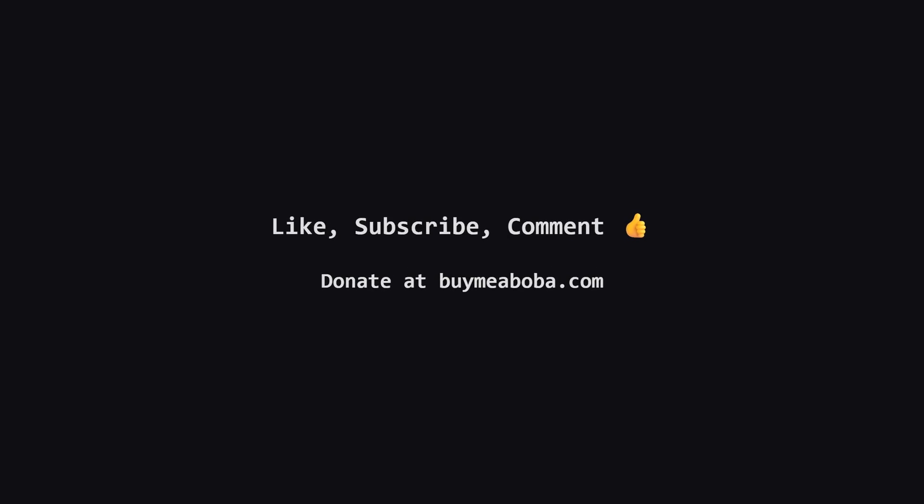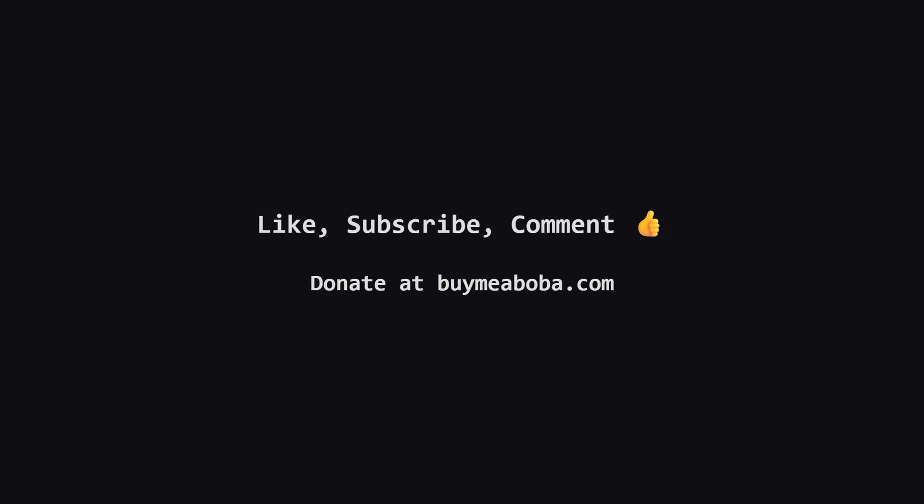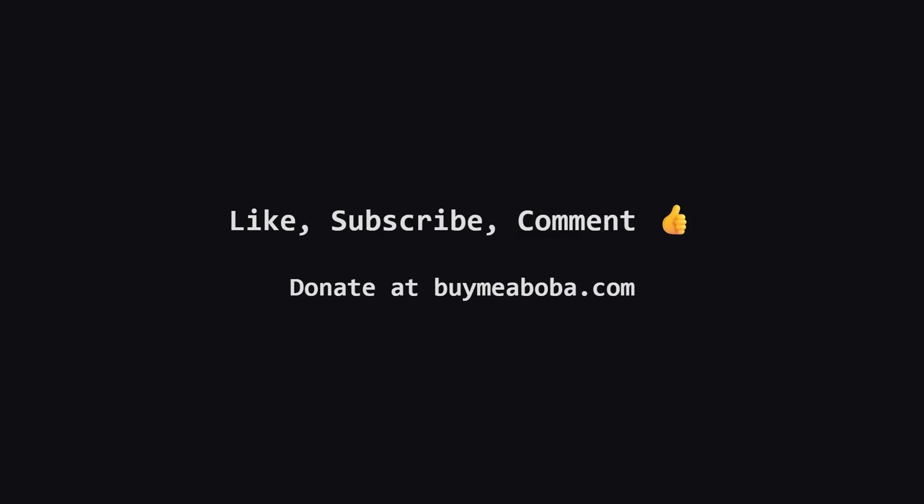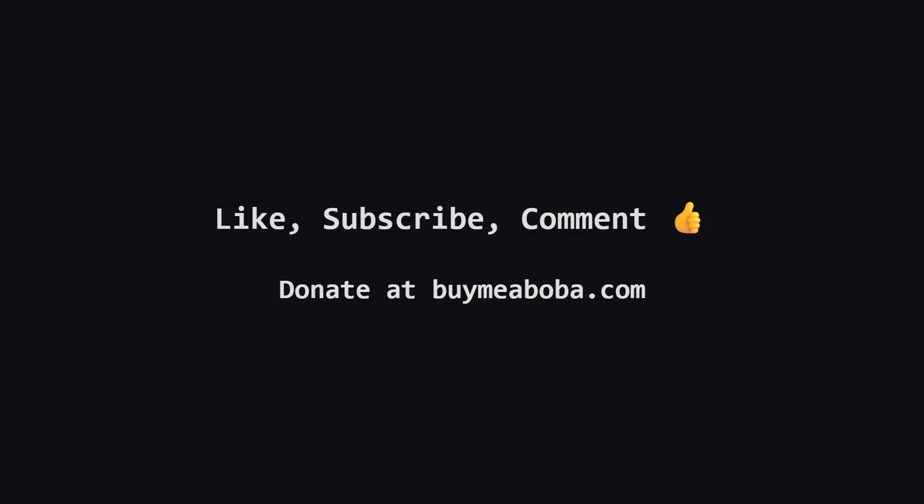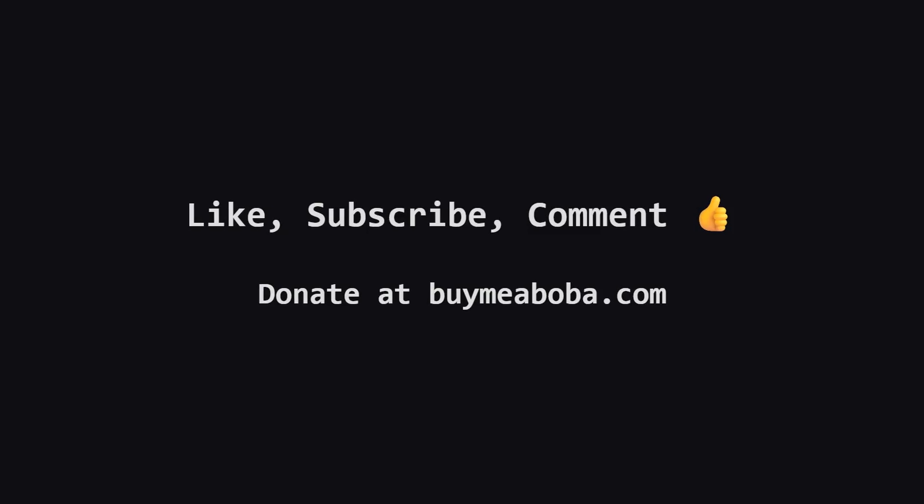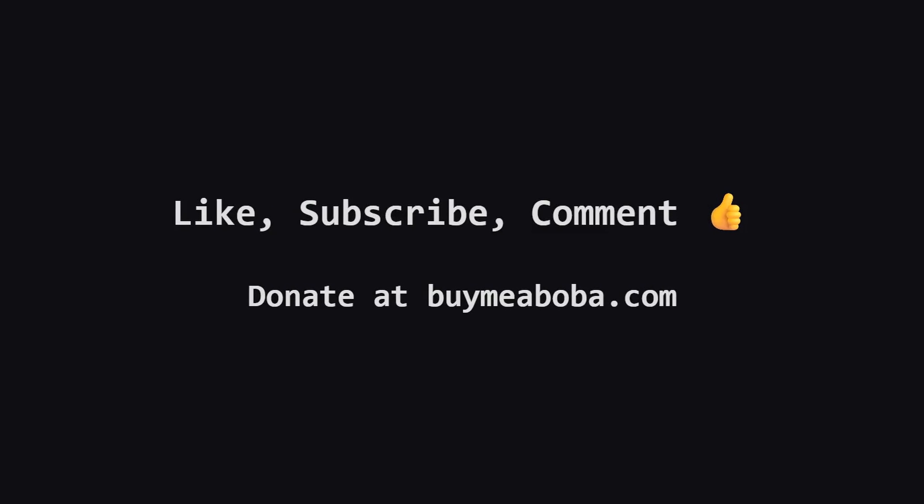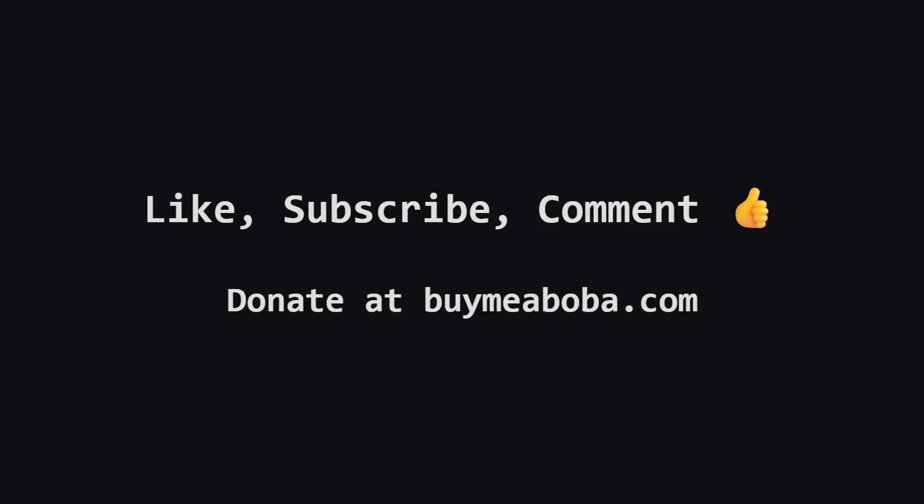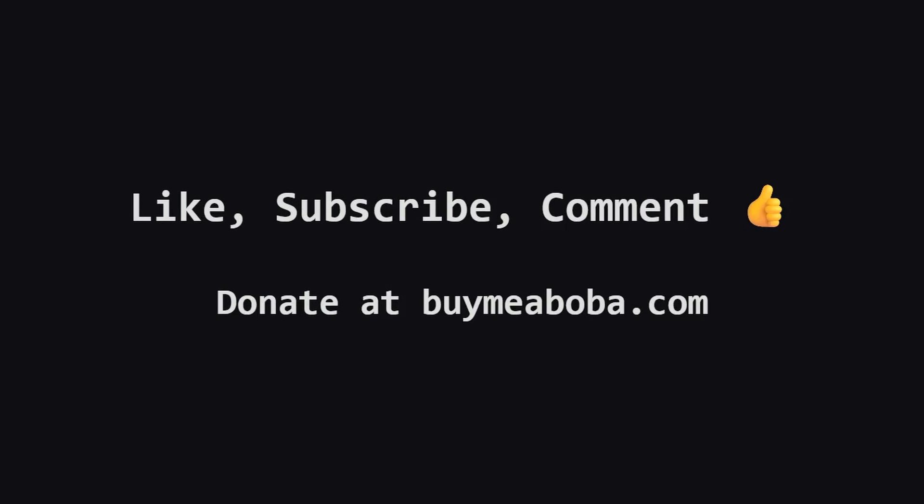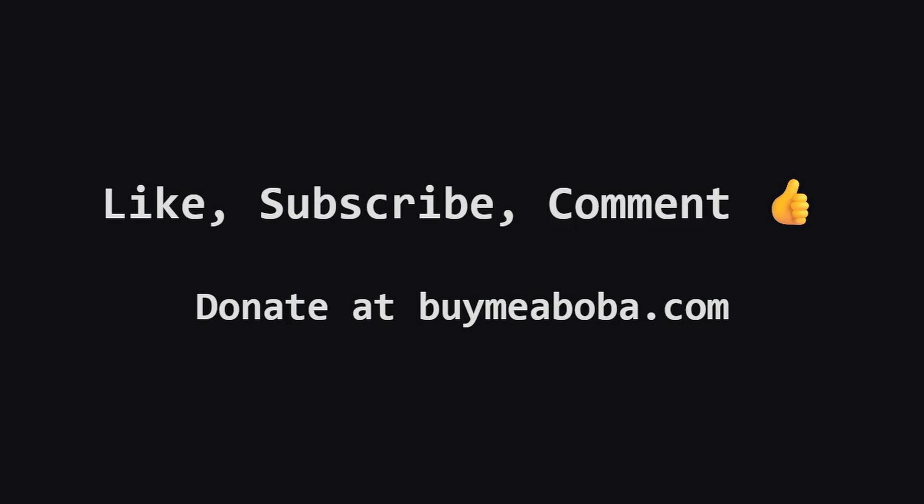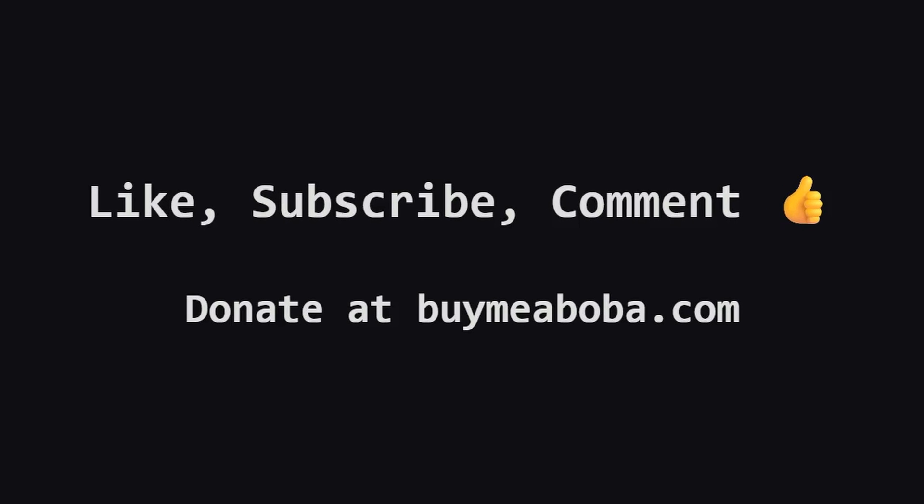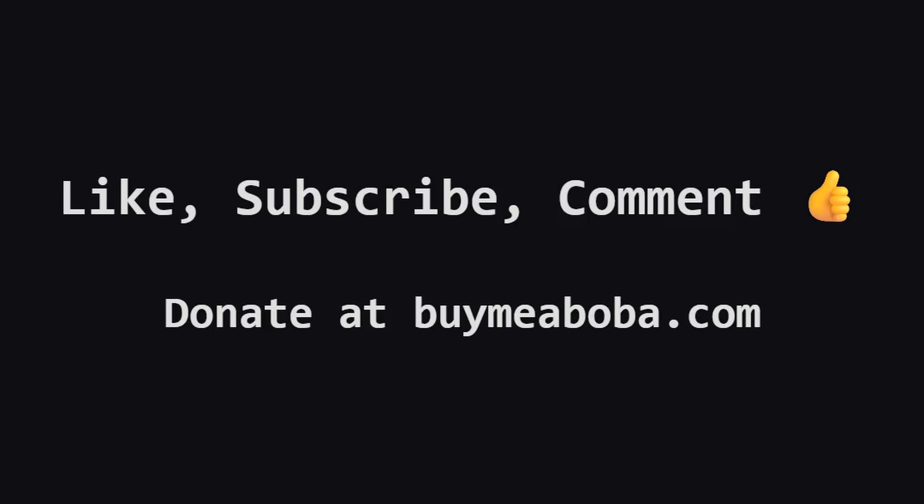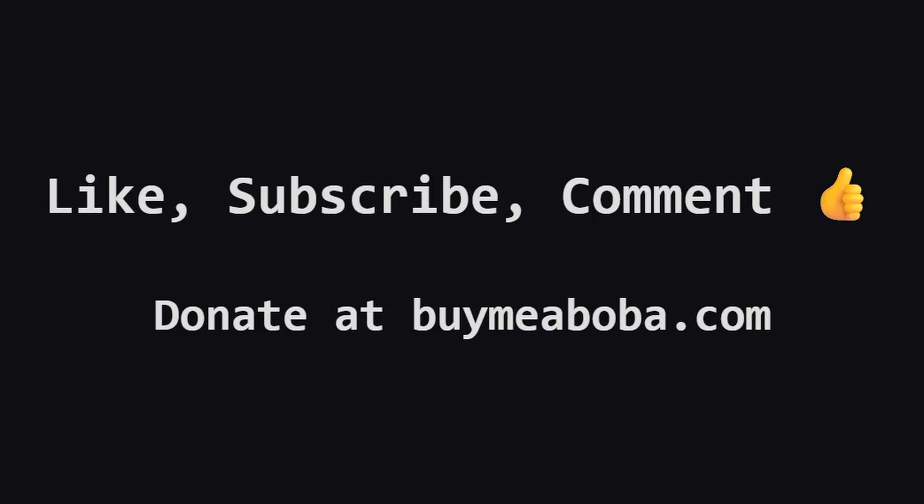And that's a wrap for this problem. I hope breaking it down this way was helpful. If you found value in this explanation please give it a like and consider subscribing for more LeetCode walkthroughs. If you have any questions or a different way to solve it drop a comment below. Thanks for watching and keep on coding.